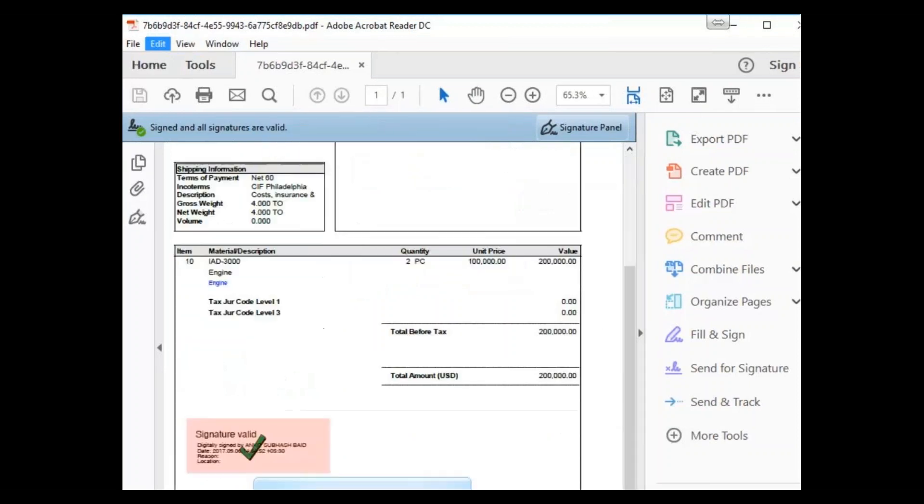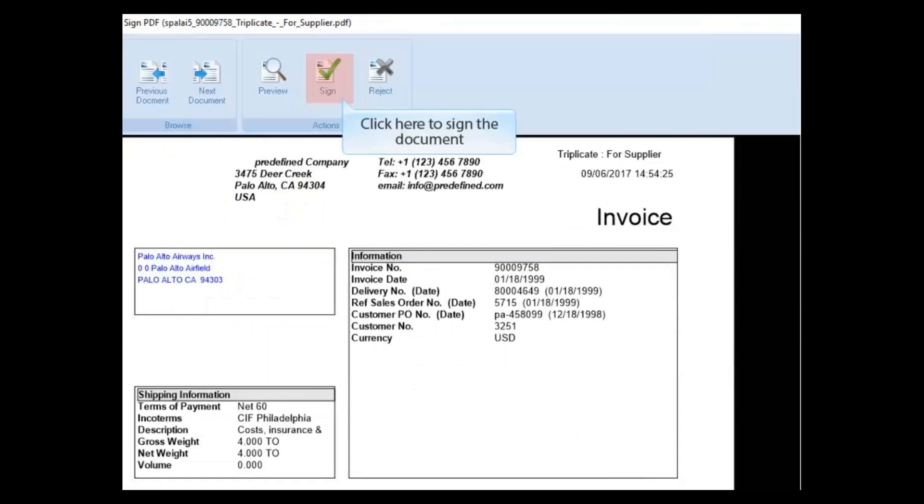Preview mode helps check the document content and where the digital signature green mark will be inserted.